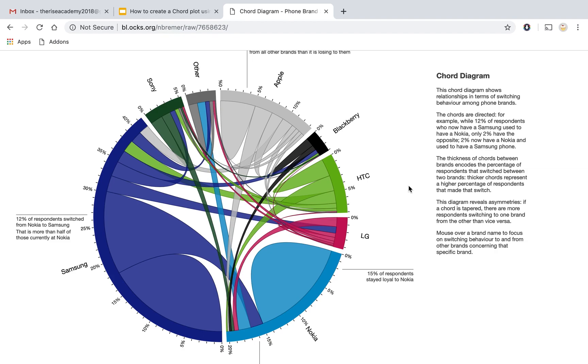And here the thickness of the arcs, if you see they are different because they represent something. They represent how many customers, net customers have moved from one brand to another brand.